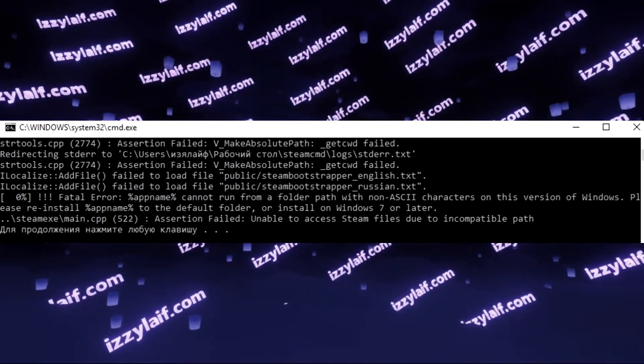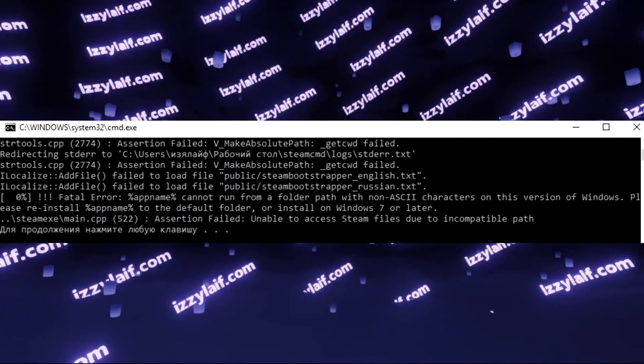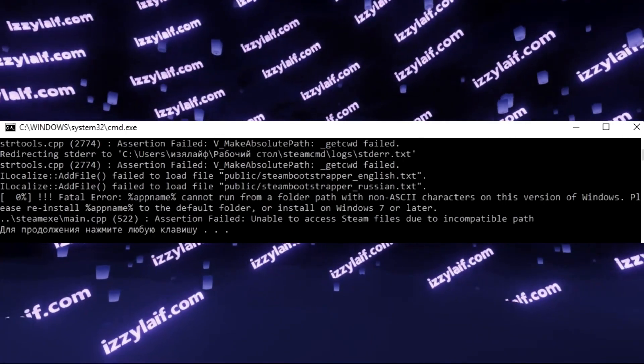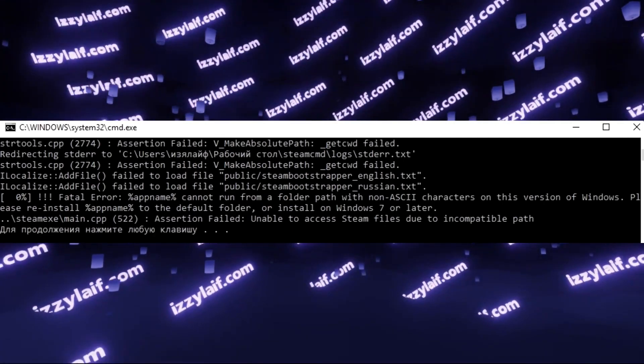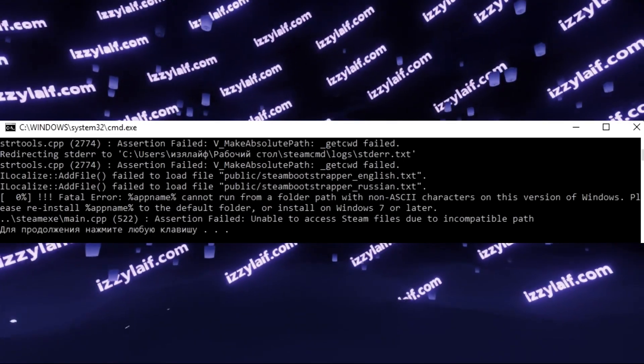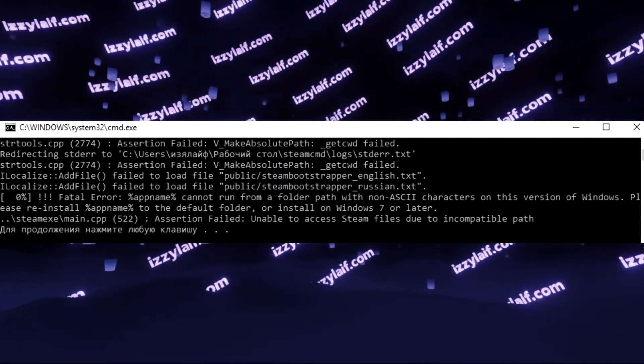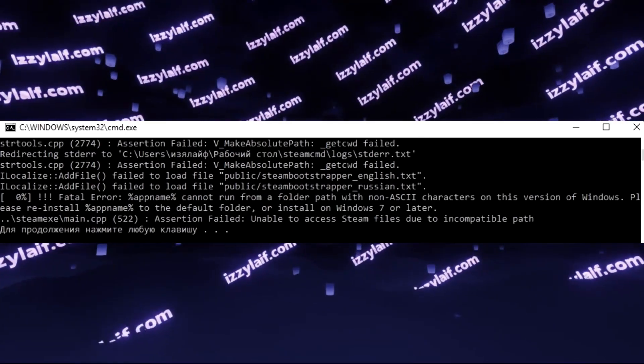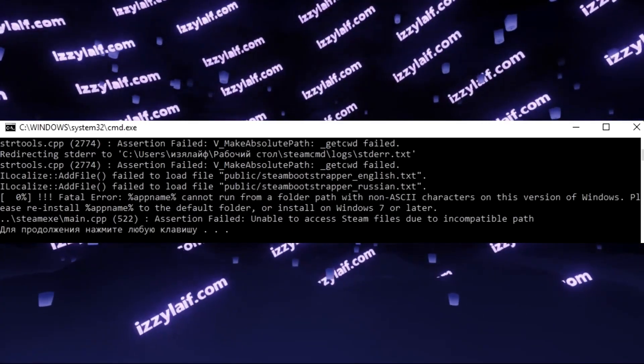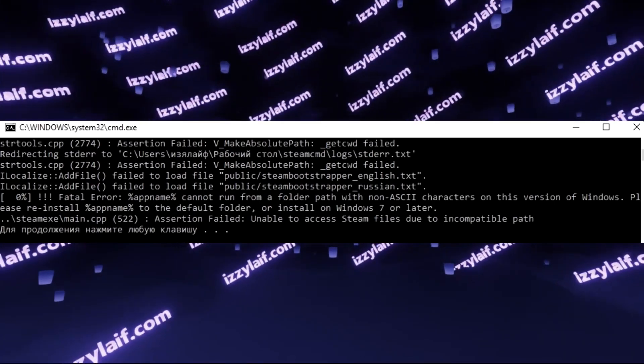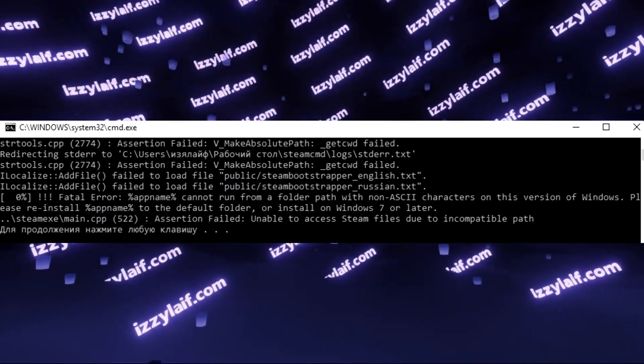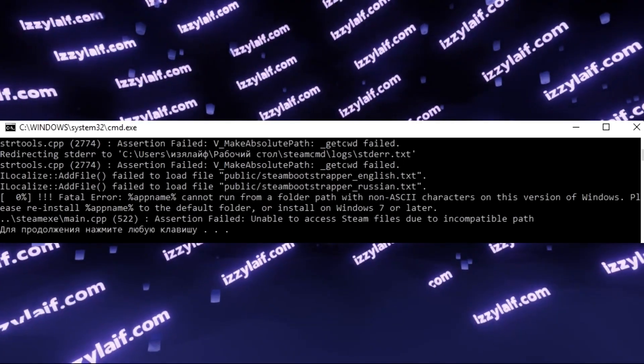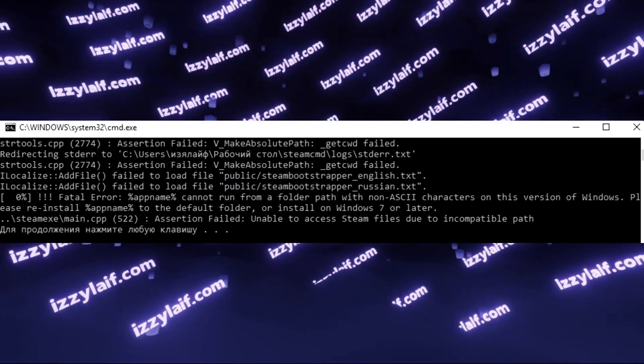However, in this particular case, just by looking at the interface, it is clear that this computer is running Windows 10, which came out later than Windows 7. If you look closely, the real problem is this program cannot run from a folder with non-ASCII characters, and it also says unable to access Steam files due to an incompatible path.